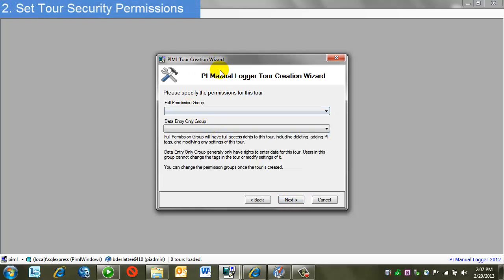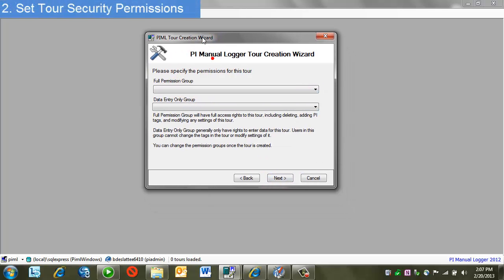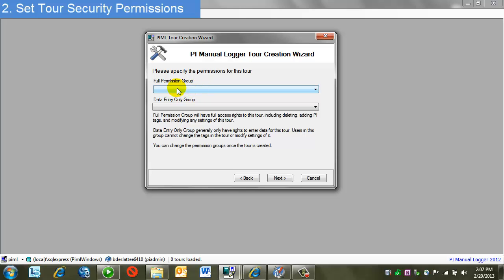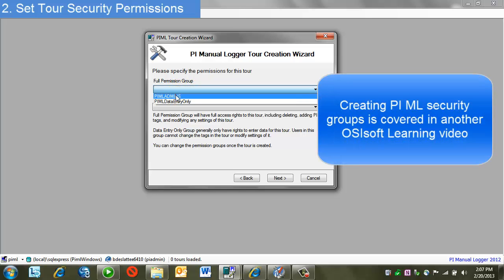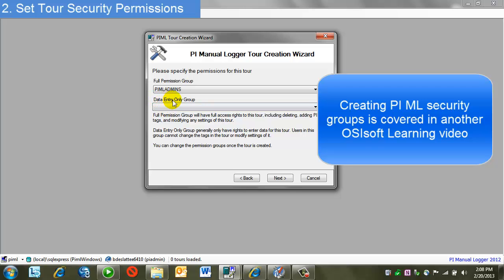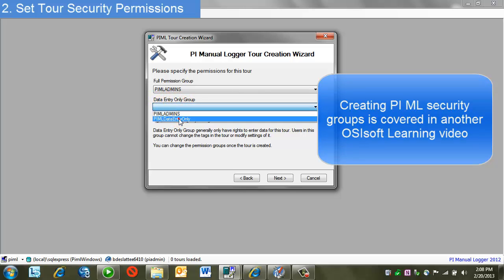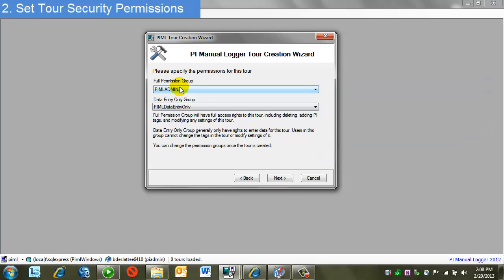Now I'm presented with the permissions for the tour. There's a full permission group. It's detailed here. This is who can delete, add PI Tags, modify this tour. So I'll pick my admins group. And then I have the data entry only group, and I'll pick my data entry group. Again, these are done based on groups, not users.